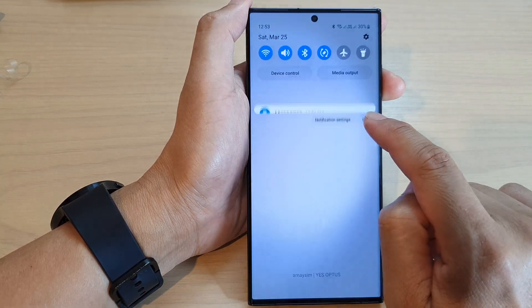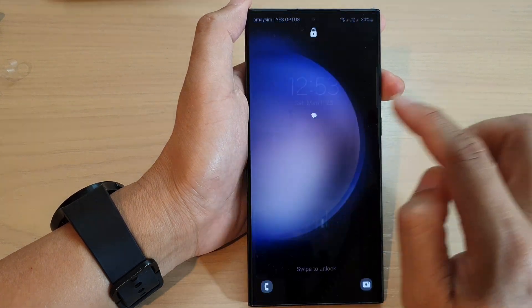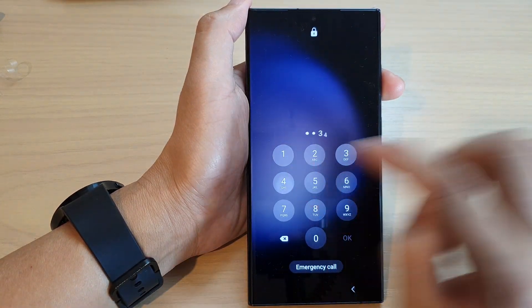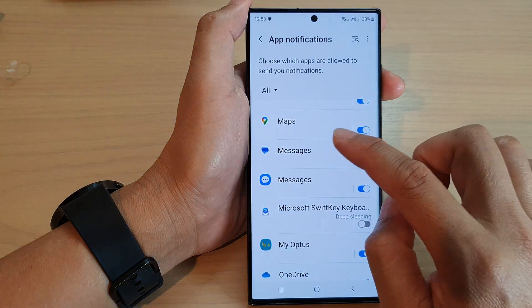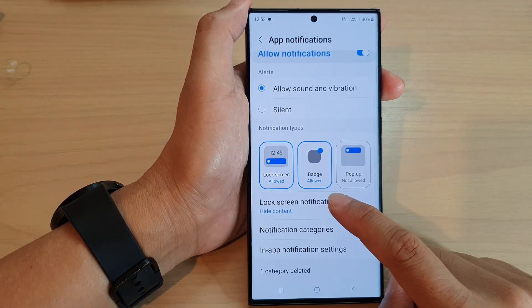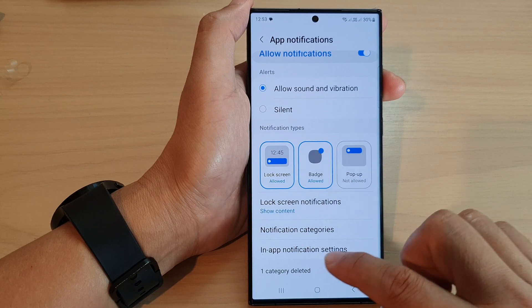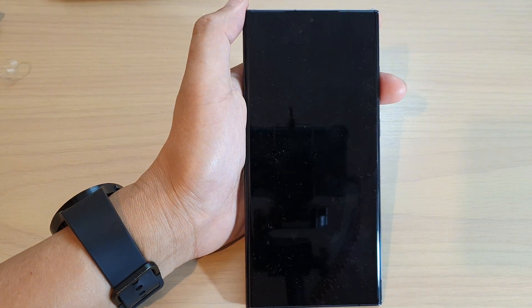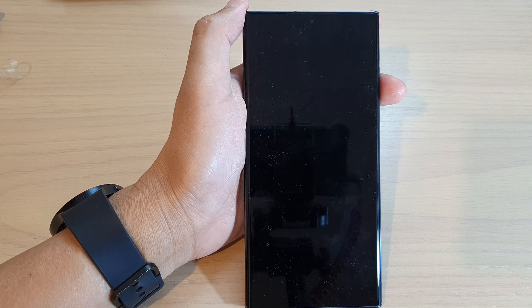So I'll lock back into my home screen and go back into settings and turn on show content. This time I will lock the screen and send myself a test message.